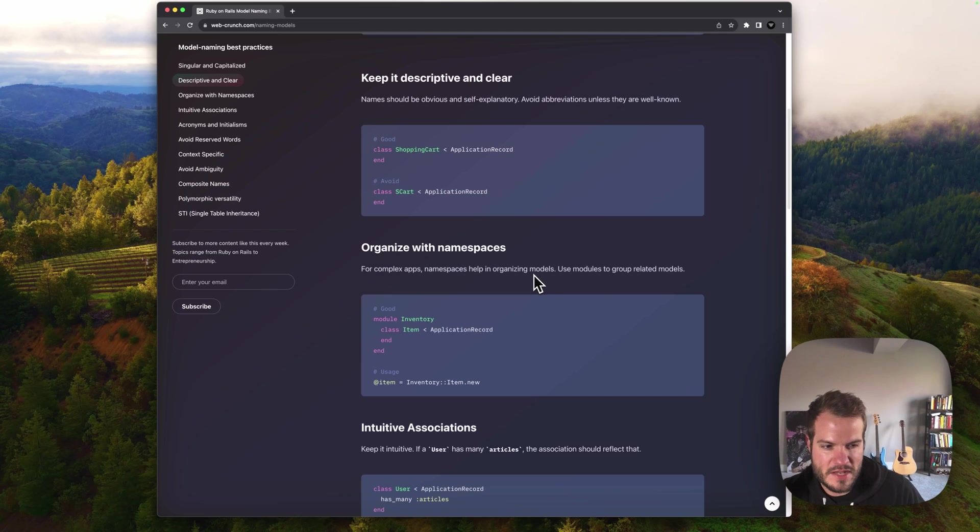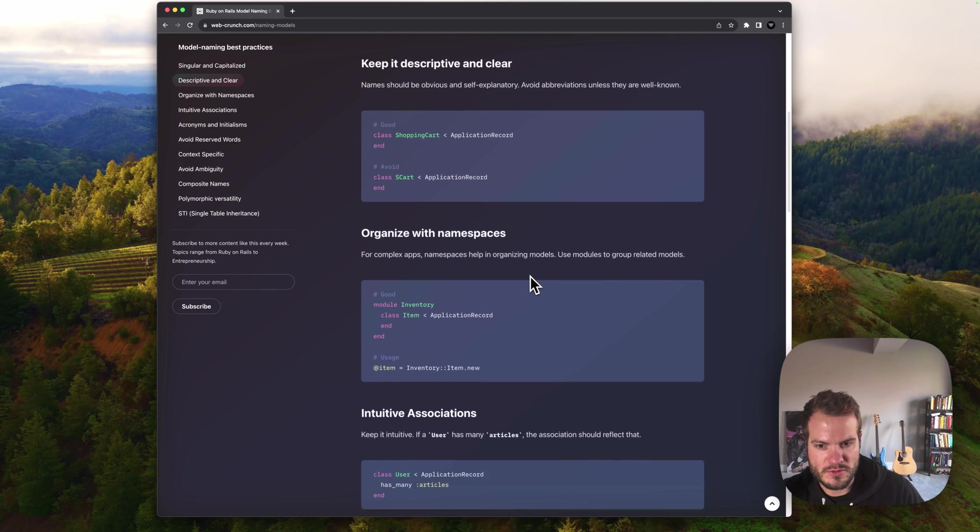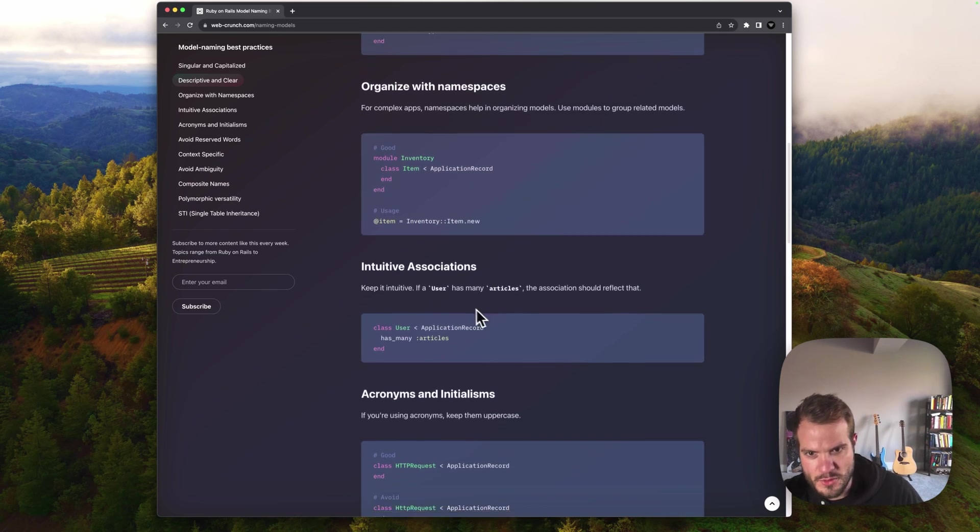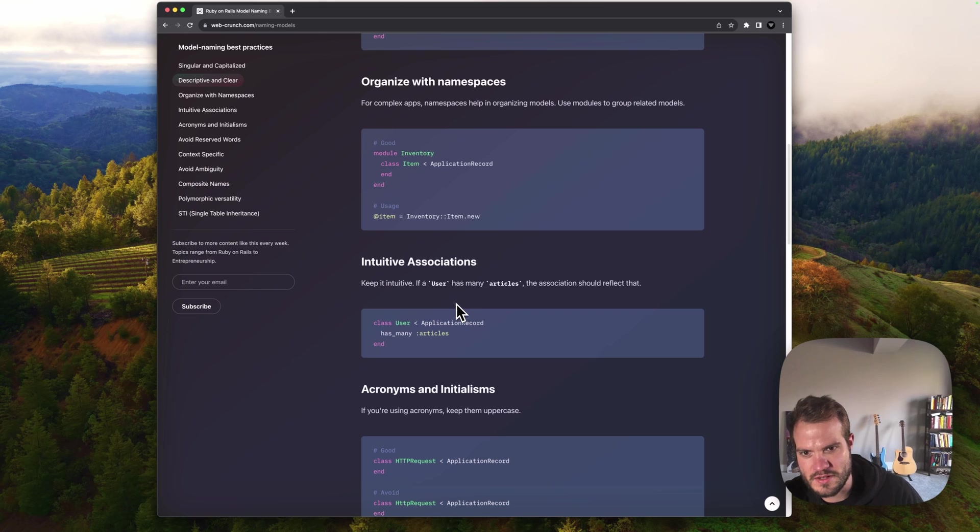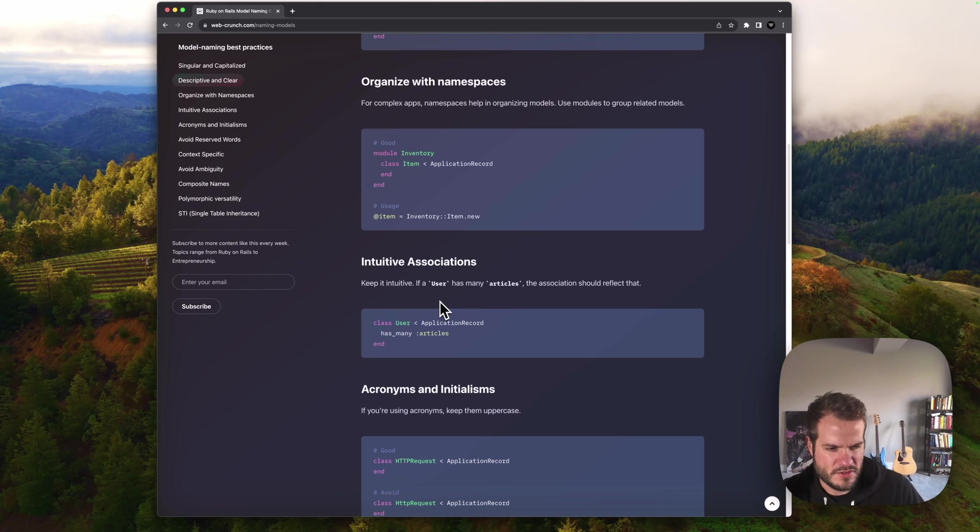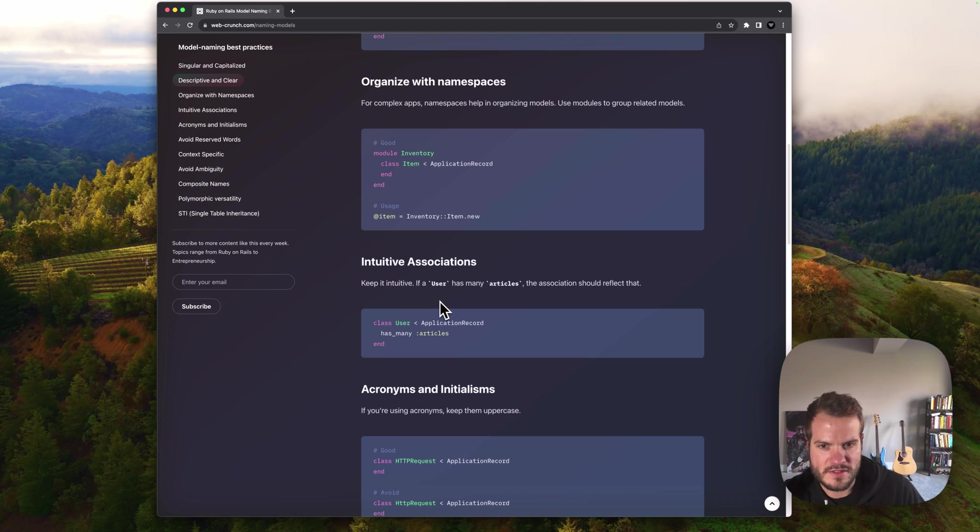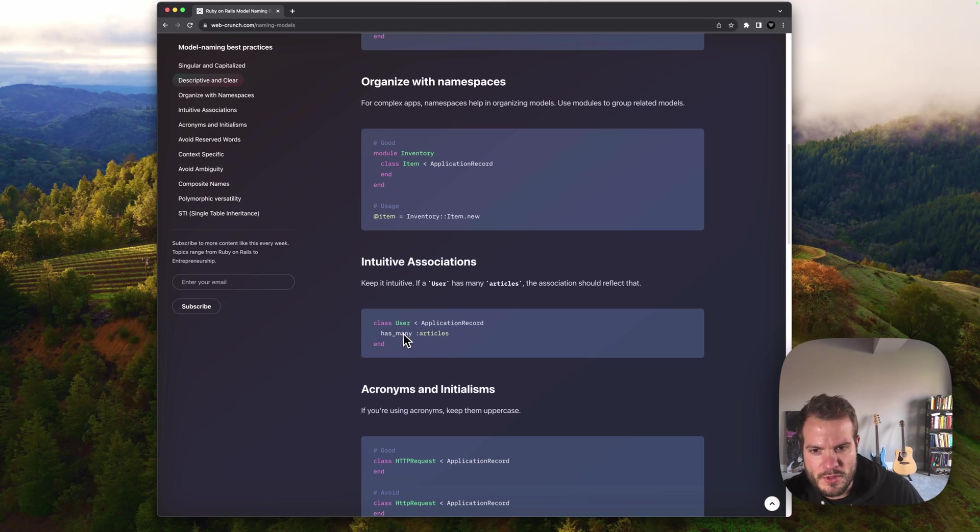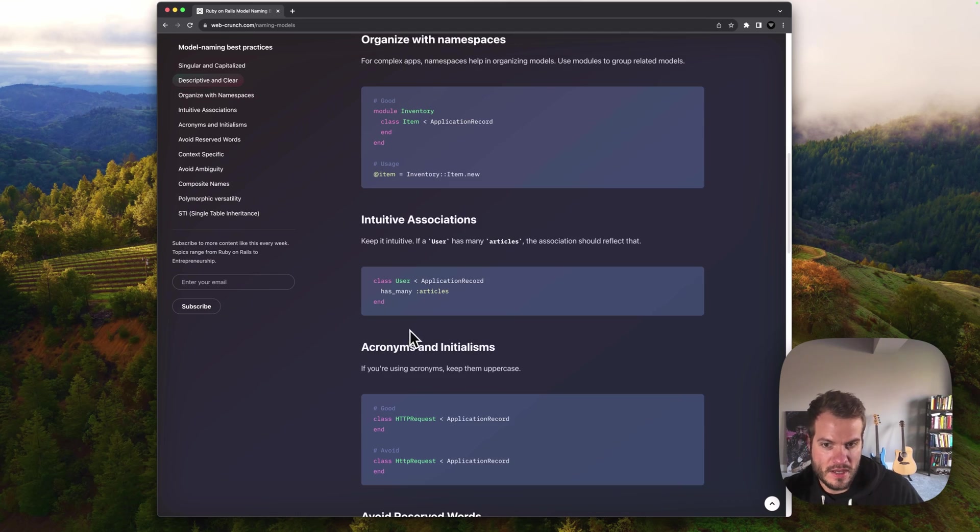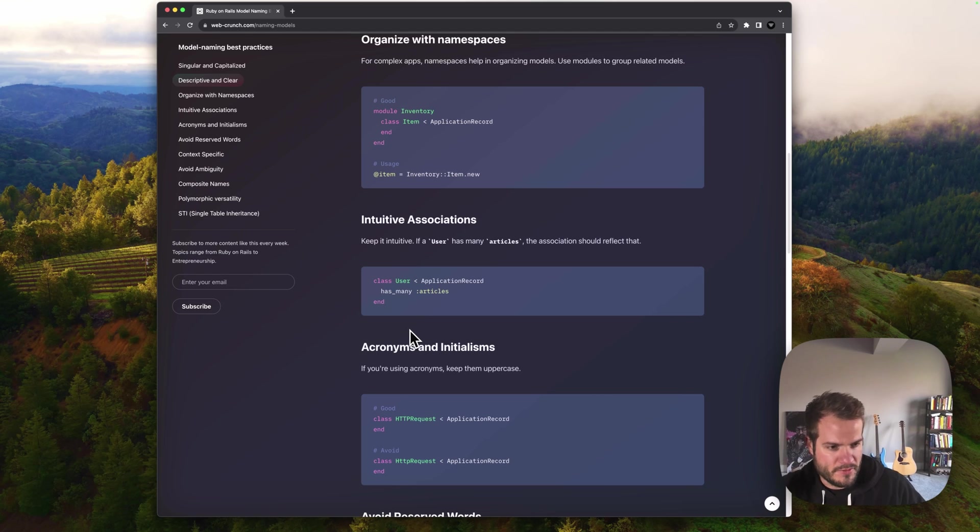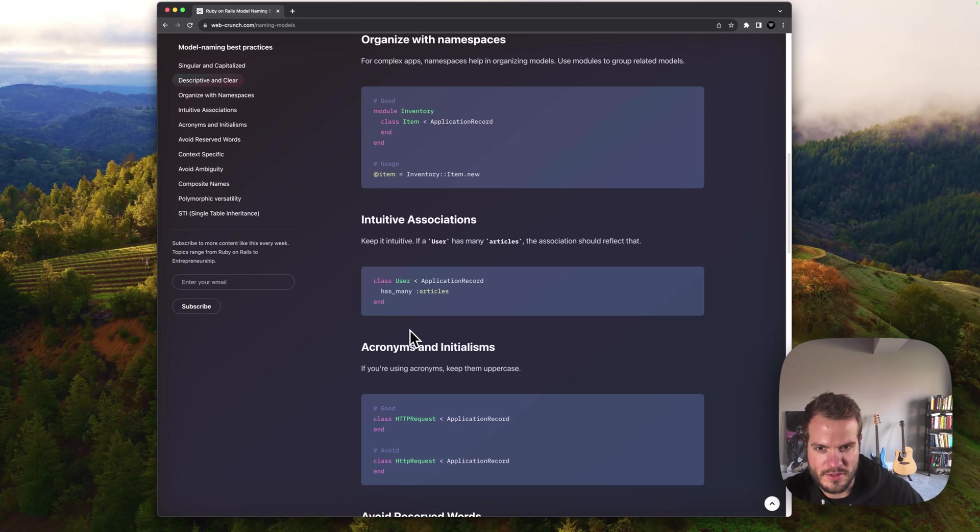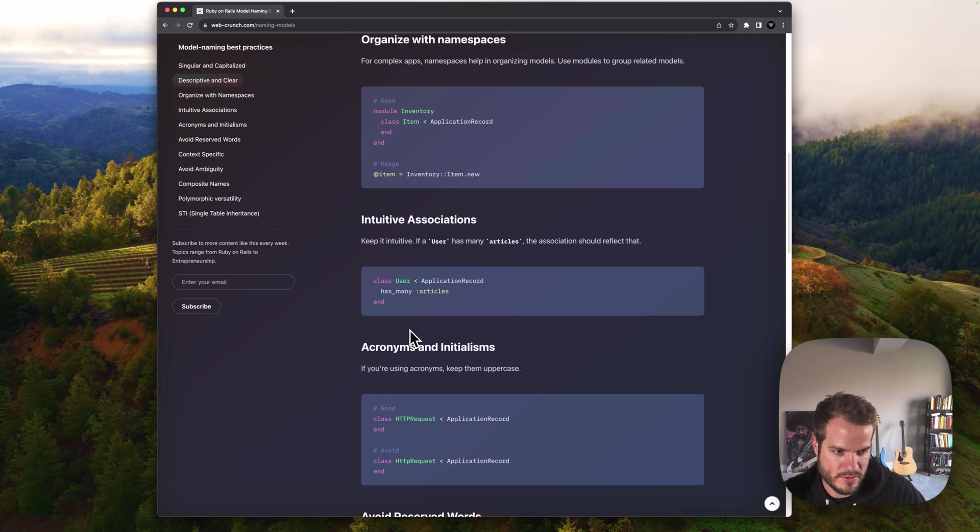Be intuitive with associations. If a user has many articles, that association should definitely reflect that. In this case, we're pretty familiar with this look and feel of articles and having many of them. If you read it out loud and it makes sense, that's probably a good sign. So user would have many articles.